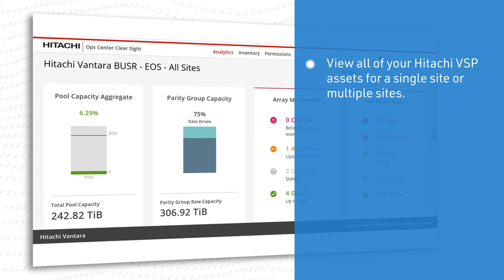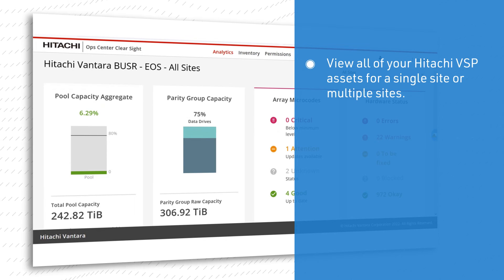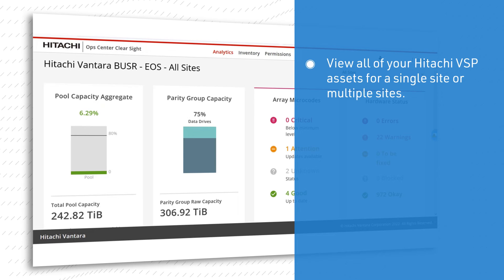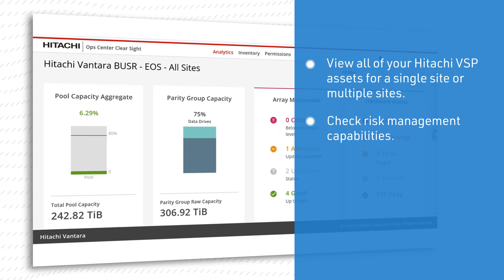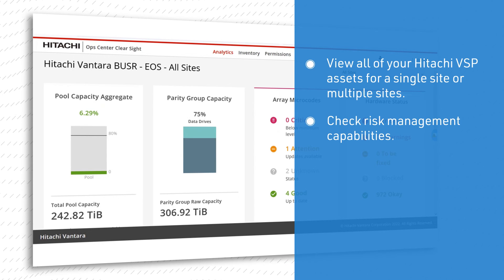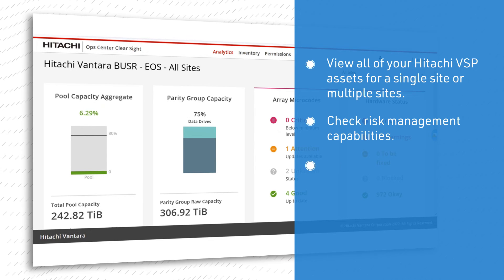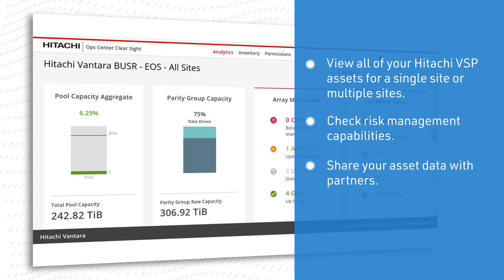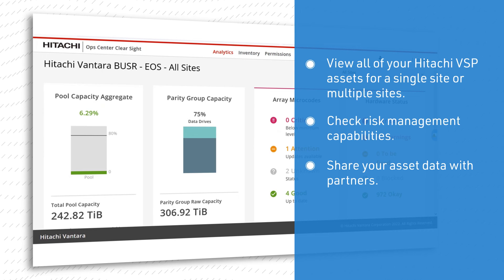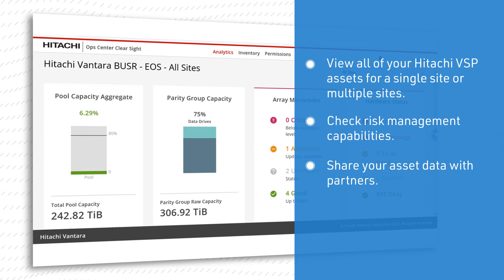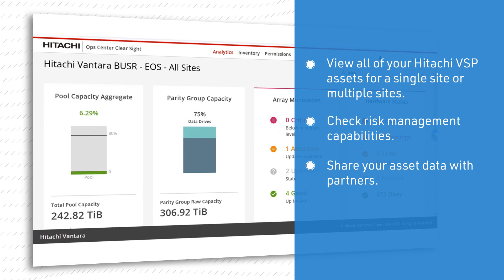You can also share your asset data with partners which can help in planning asset optimization and future upgrades.